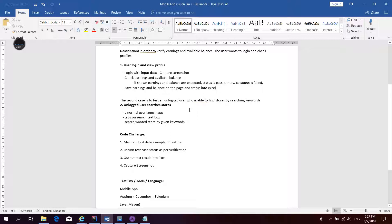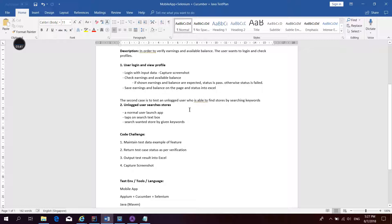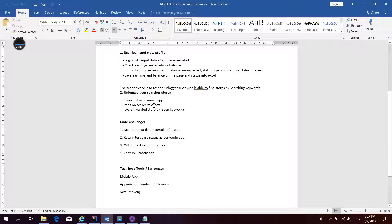The second test case is for an unlocked user who is able to find stores by searching a keyword. The steps are: normal user launches the app, taps on the search text box, then searches for a wanted store by giving the keyword.